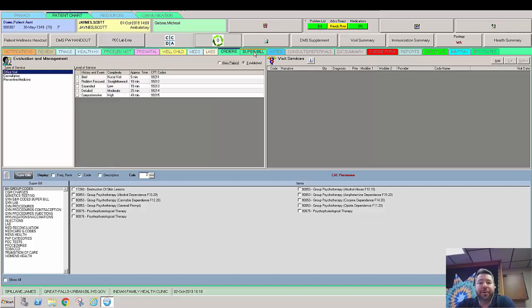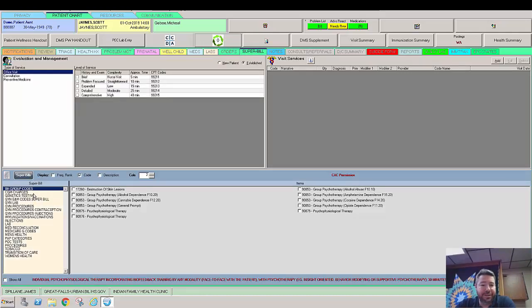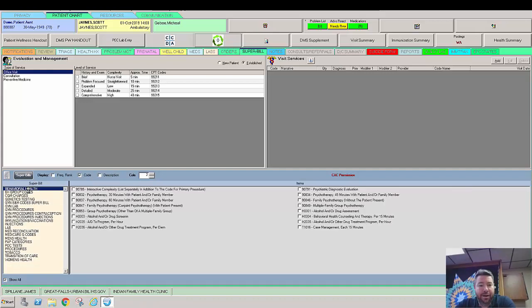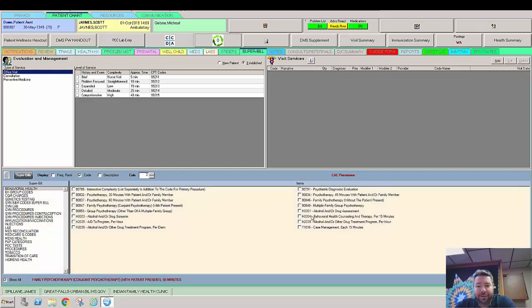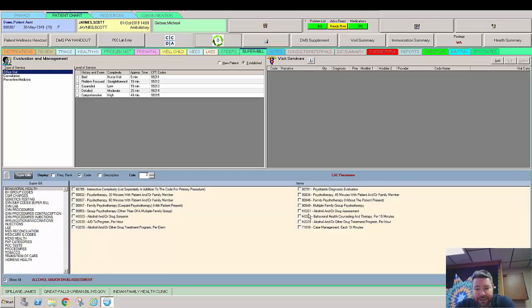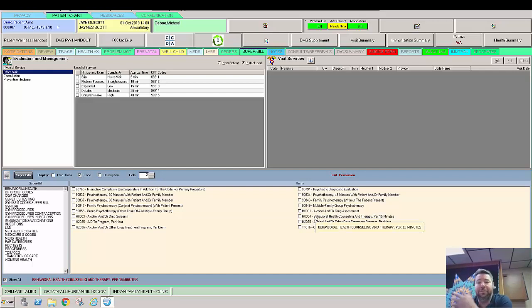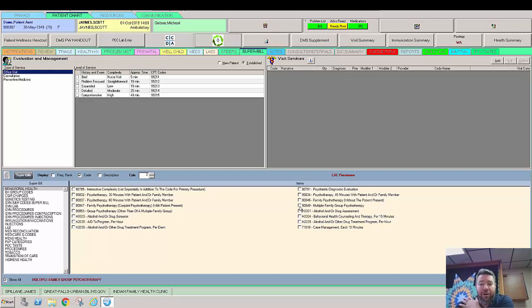Now we're moving along to the super bill. Again we have these pick lists that we can manage. So this is a pick list for BH group. I'm going to go ahead and say show all and I'm going to look at the pick list for behavioral health. So let's say you're doing a counseling, H0001, alcohol and other drug assessment. So you're doing an assessment or something like that.